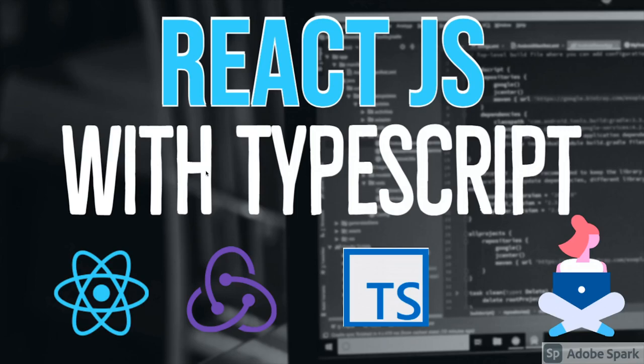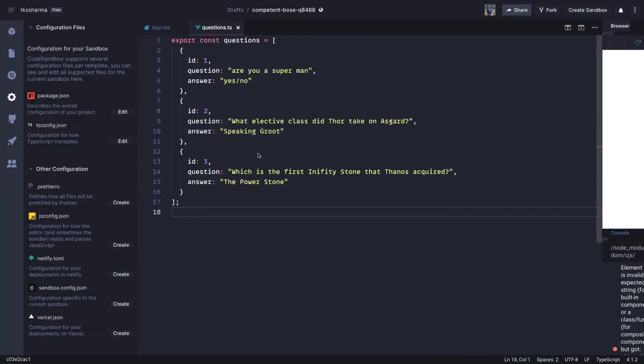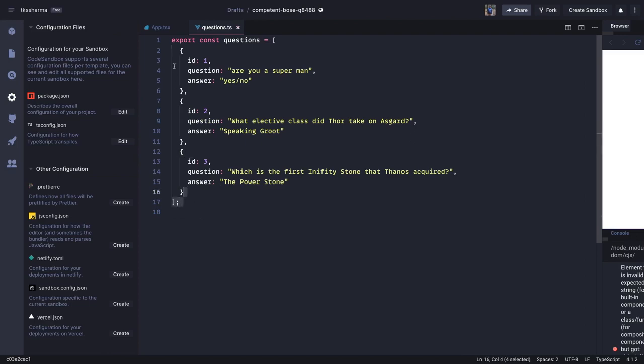Hi everyone and welcome back. In this video we are again going to talk about props types — how to define the types for the props we are passing — and we are going to write a simple application.